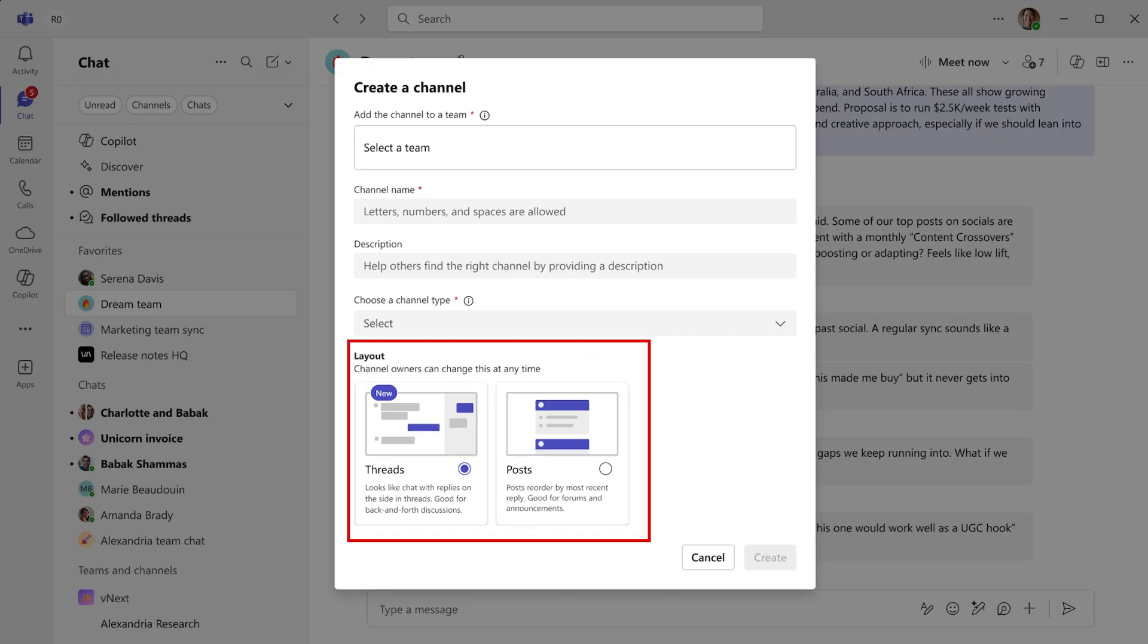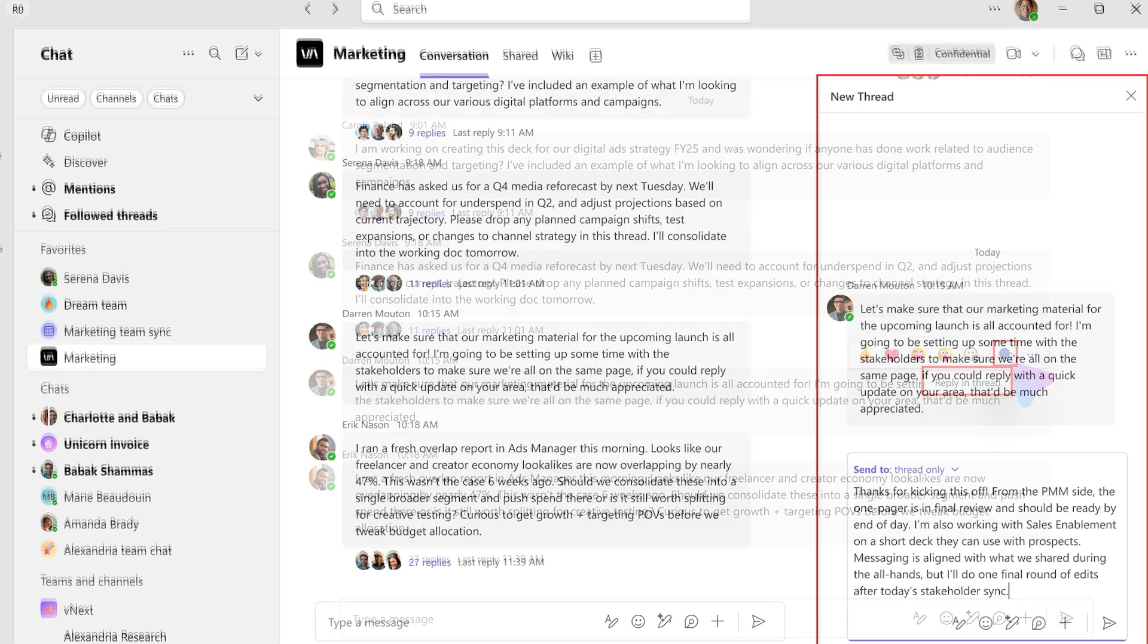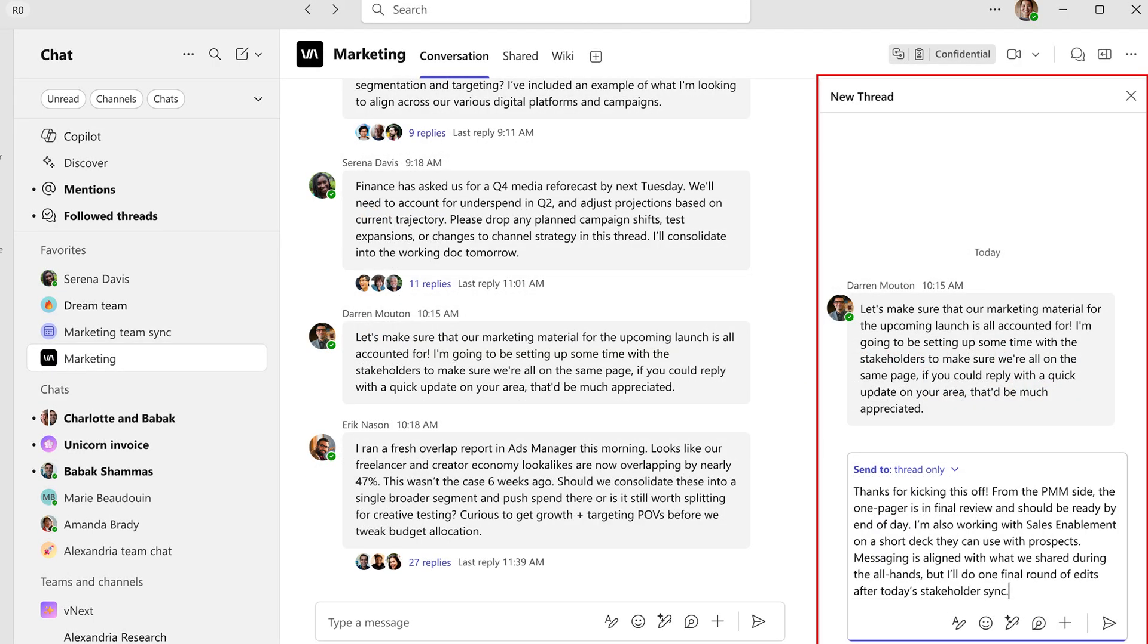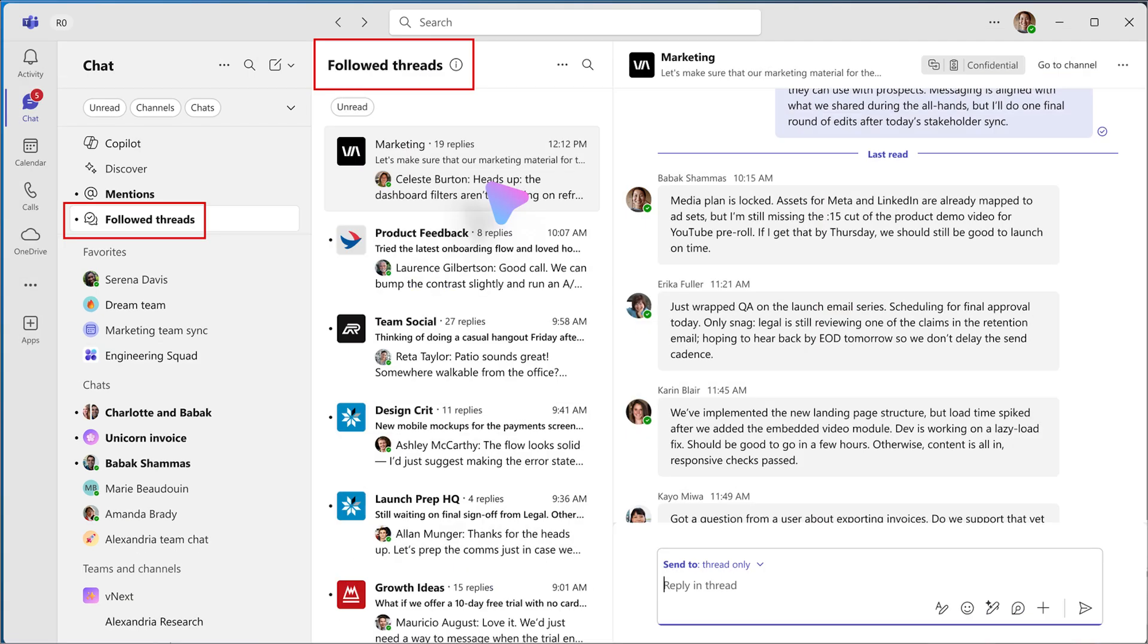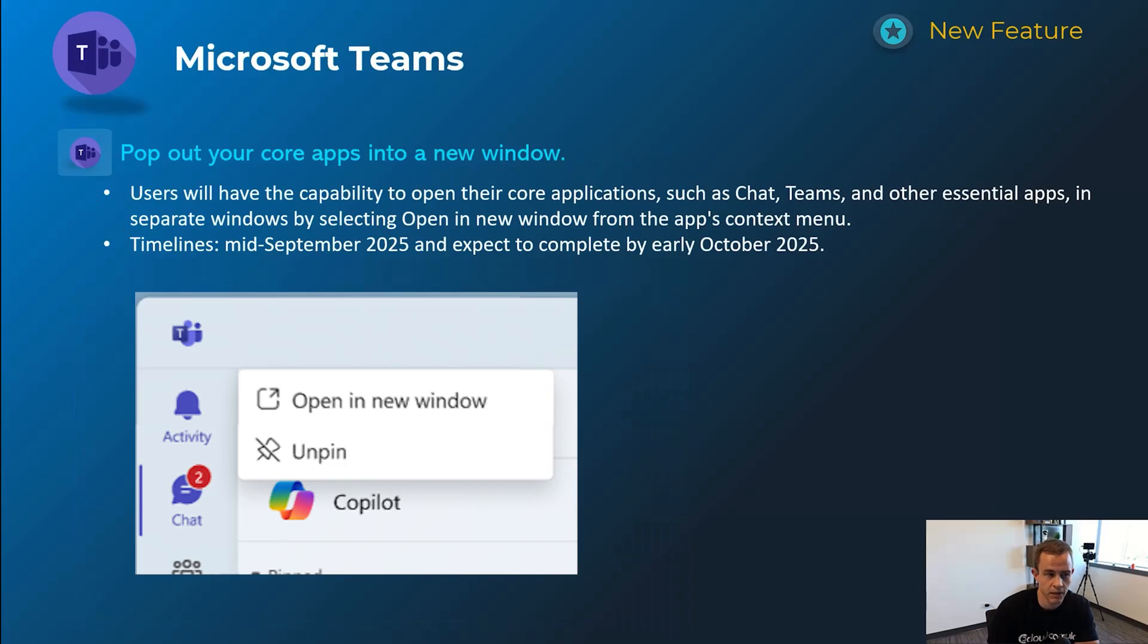And this first one here is related to a new threaded conversation layout option that users could select from. Previously, if you were within these posts or within a Teams, you would have the capability to reply, but it gets pretty clunky in looking at that context versus the rest of the conversations going on. So they allow you to fork that thread off into its own panel, as you'll see here in these screenshots. Timelines on this one's mid-August and be complete by late August.